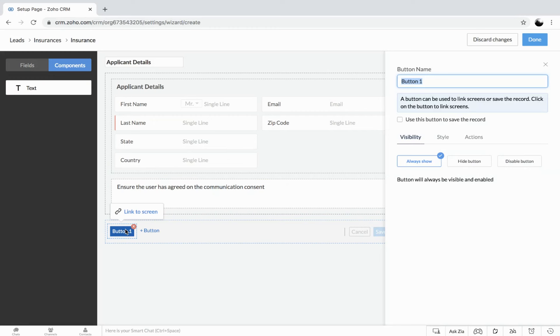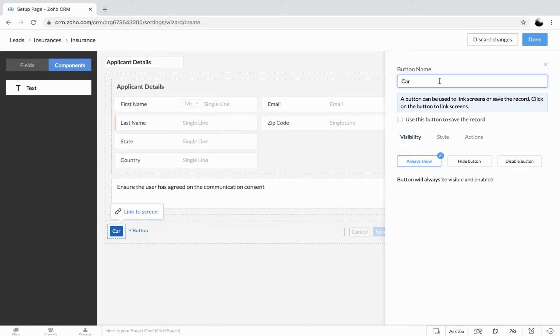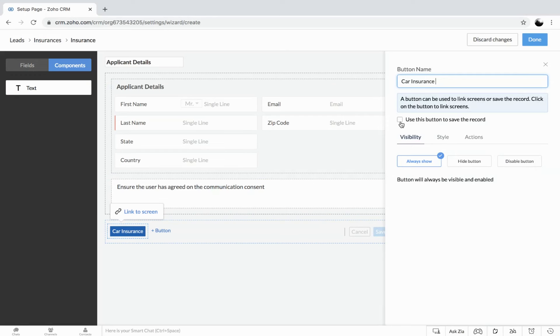Say like you can name the button that could be like save next, or maybe you can provide the options on your own. Say like I would like to redirect to the car insurance. So car insurance. And you can also enable this option like use this button to save the record. You can use this option to save the record. But right now I'm not going to save this. It is just going to take us to the other screen. And here under visibility, you can make sure to define how the particular button should be visible.